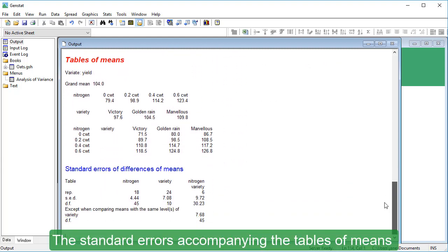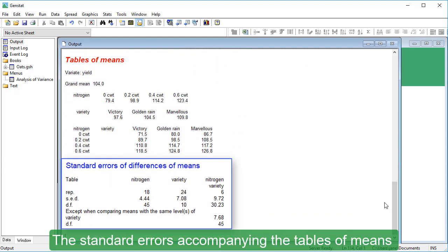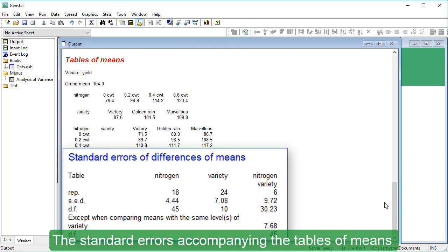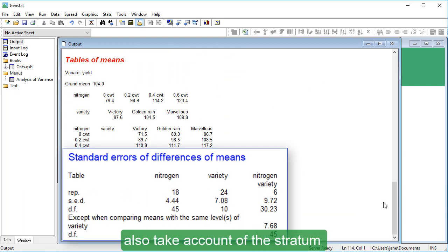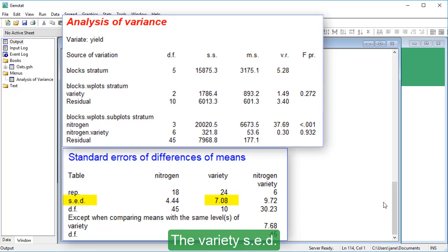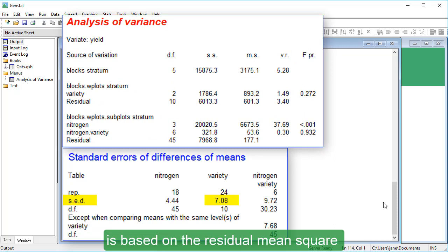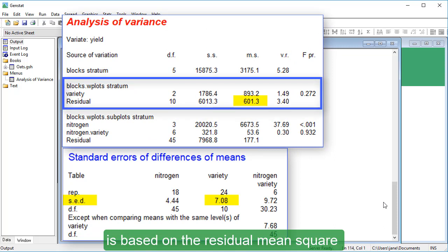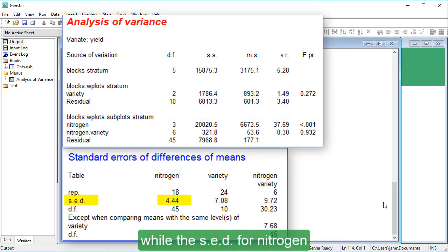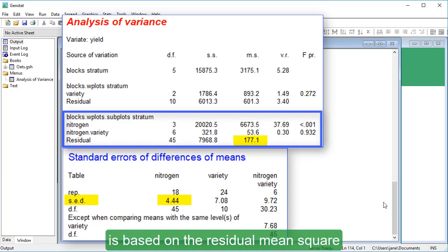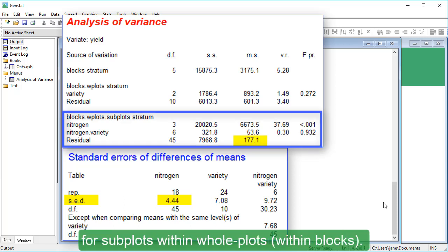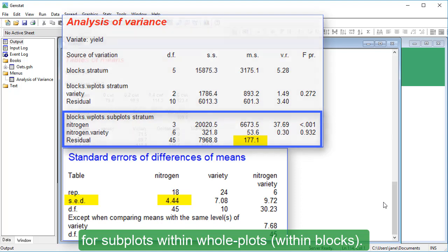The standard errors accompanying the tables of means also take account of the stratum where each treatment term was estimated. The Variety SED is based on the residual mean square for whole plots within blocks, while the SED for Nitrogen is based on the residual mean square for subplots within whole plots within blocks.